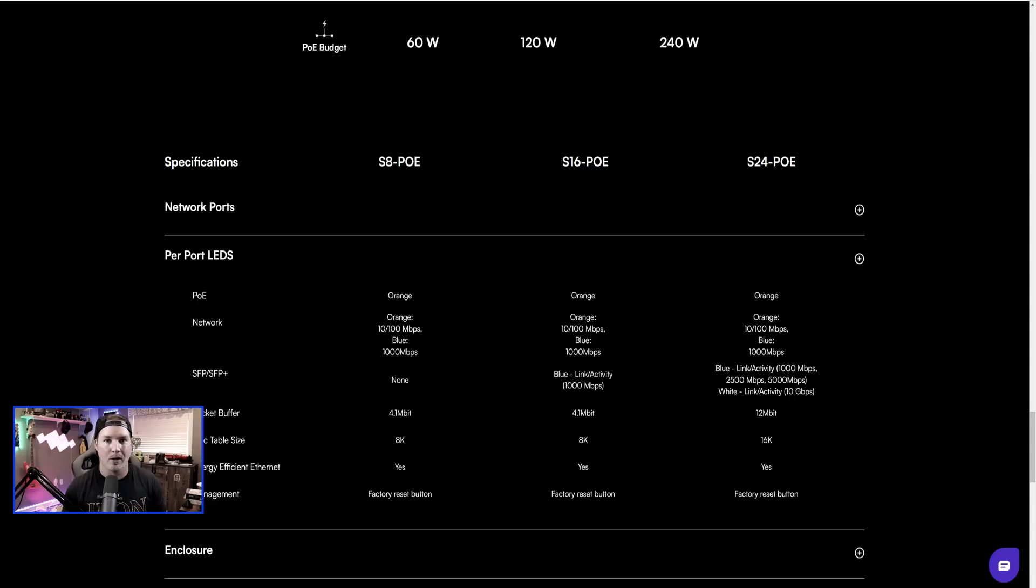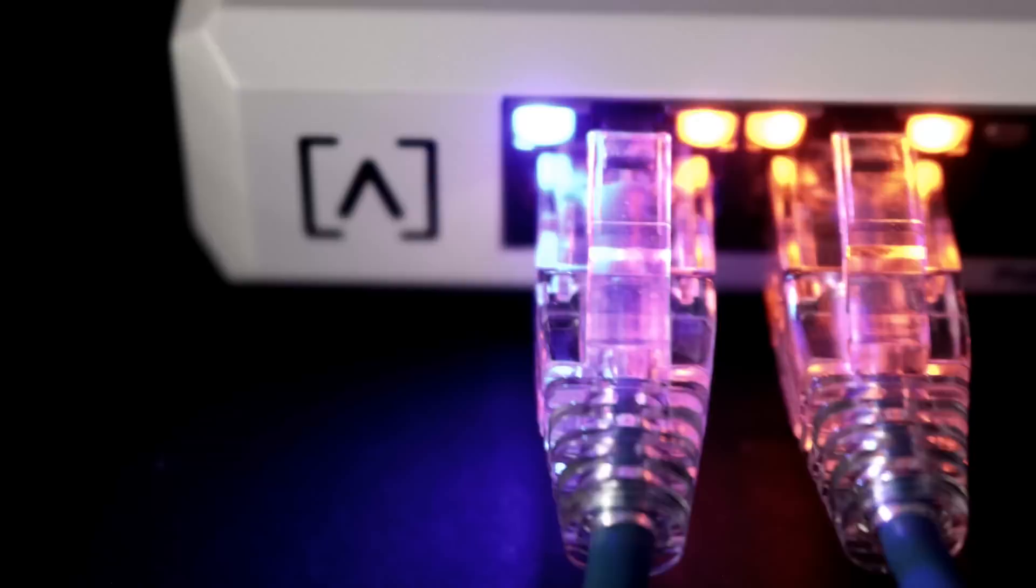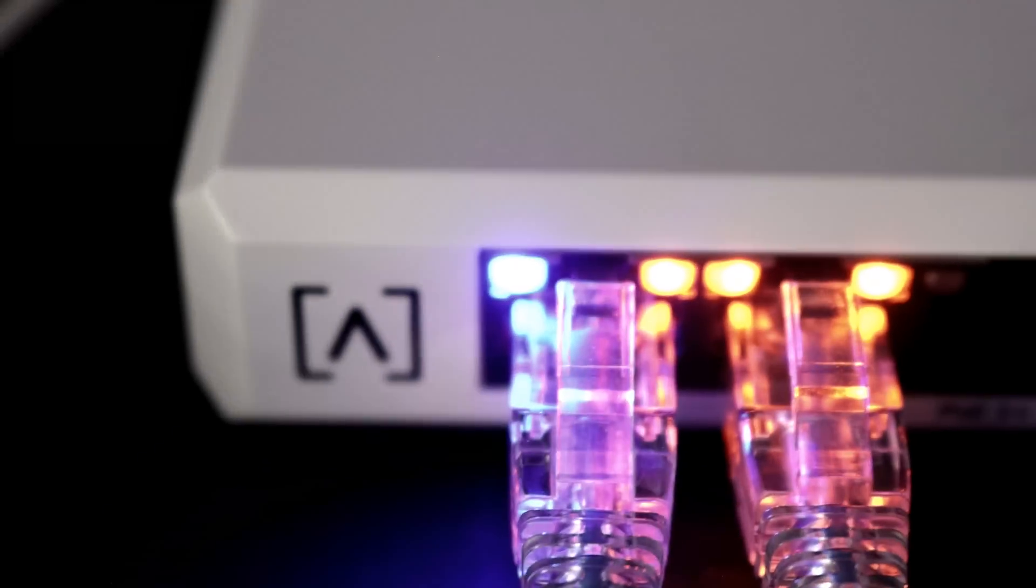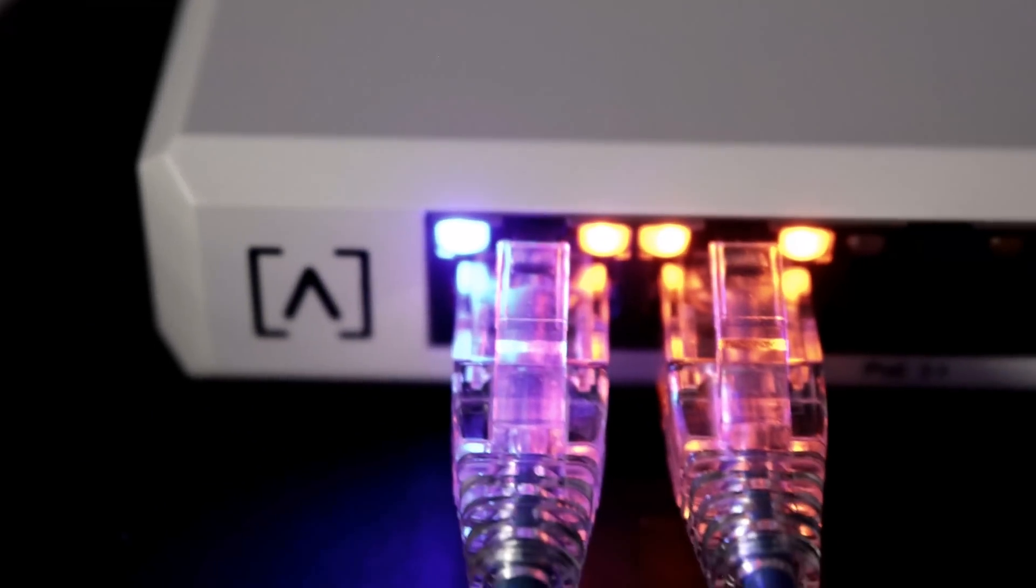If we look at the switch port LEDs, if it's using POE, it's going to be orange. If the network is 10 by 100, it's going to be orange. And if it's running at a gigabit, it's going to be blue.